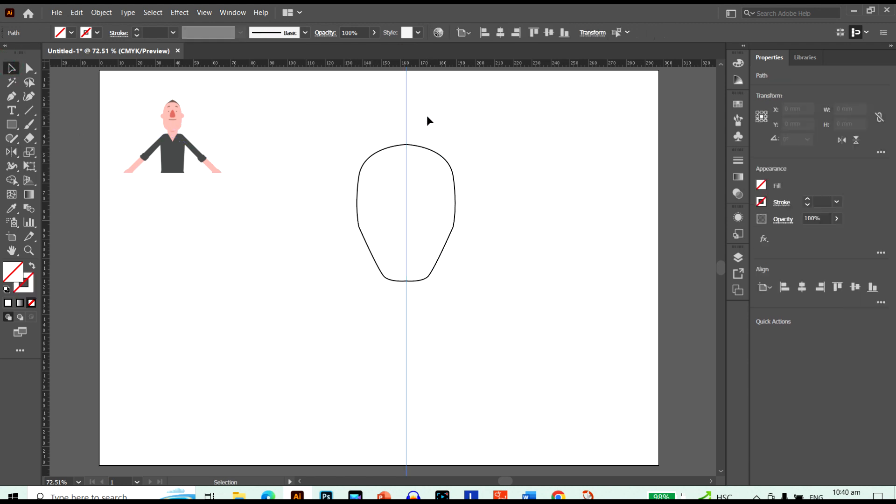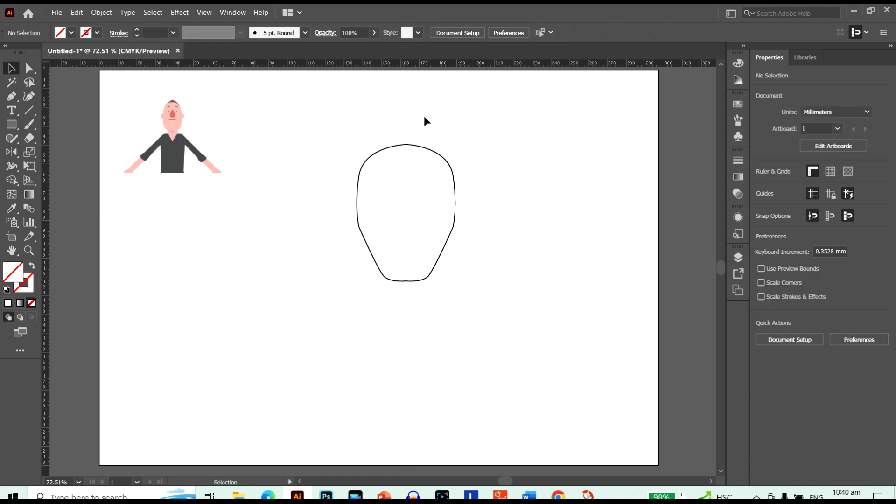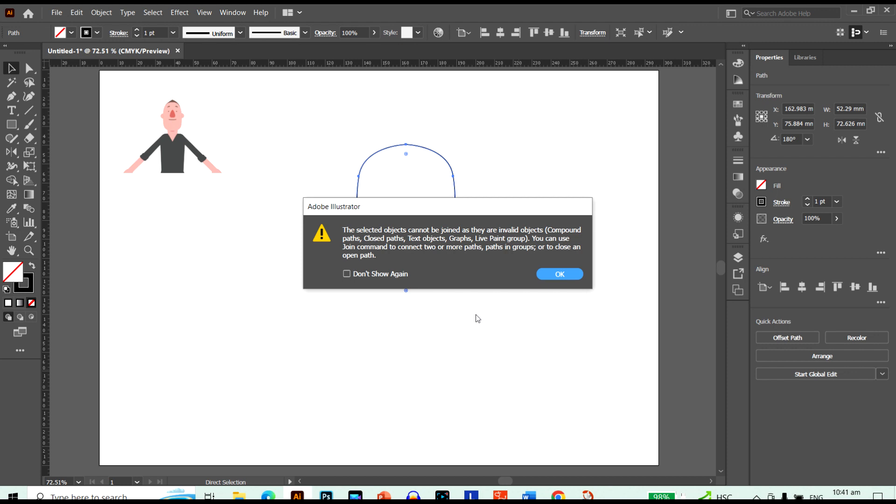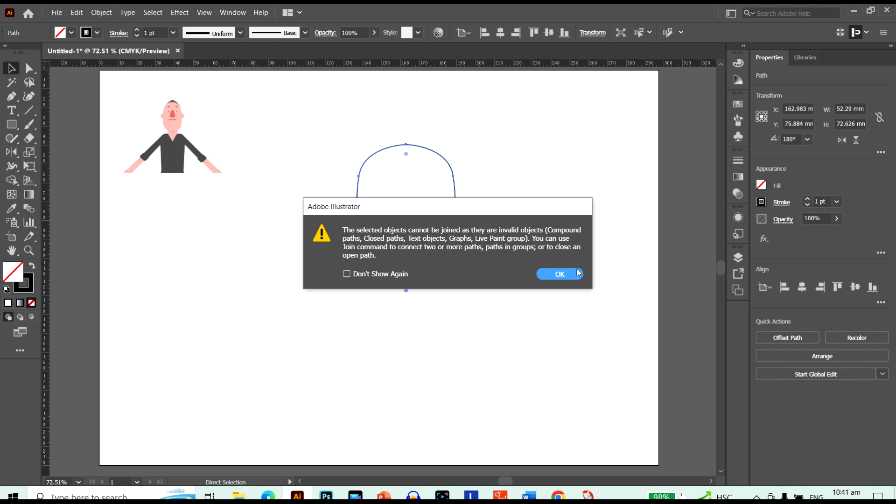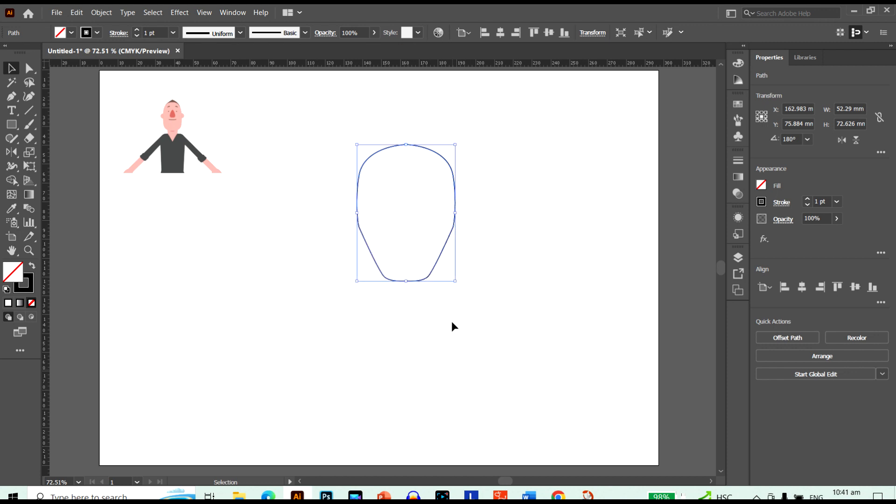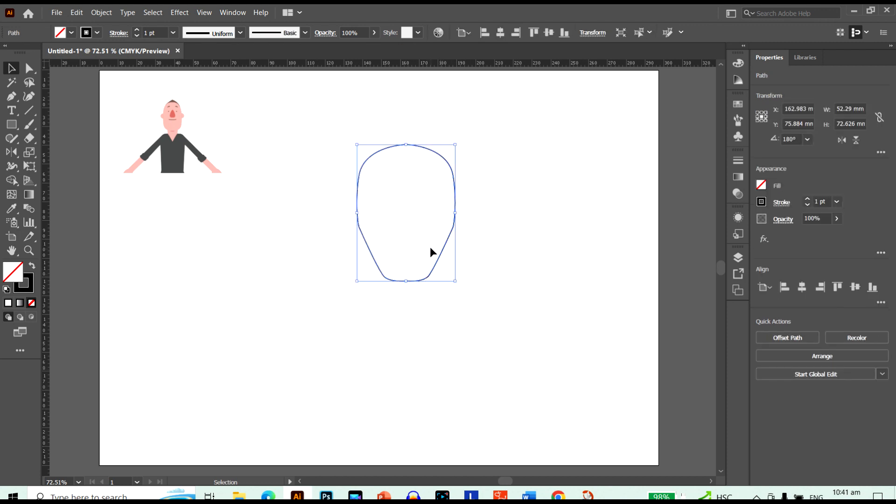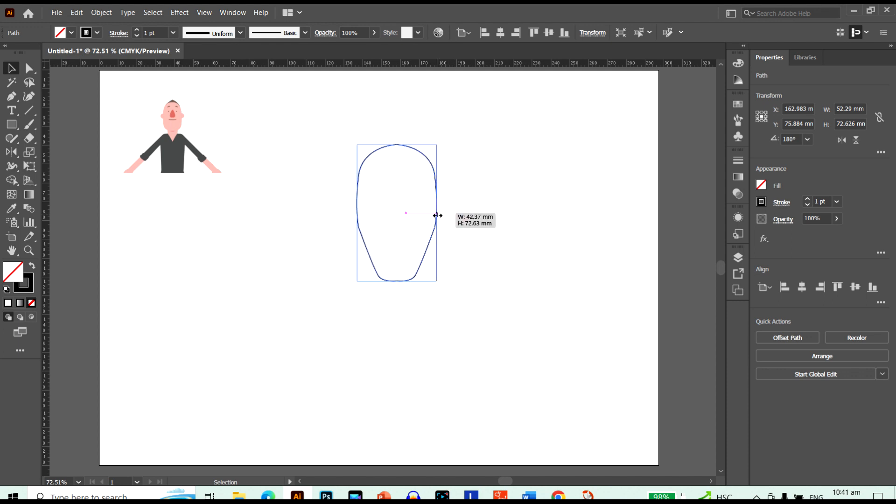Now I don't need this midway point anymore. Control J, J to make sure that everything's connected. Now you can make it as thick as you want or thin as you want. Now I think that's about perfect.